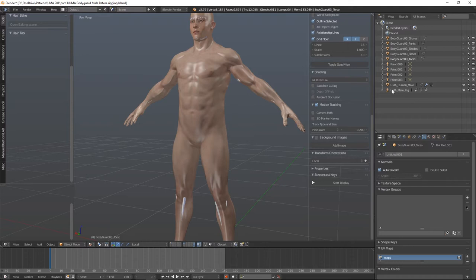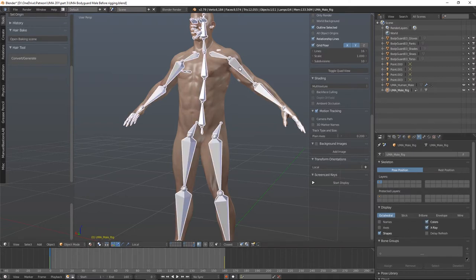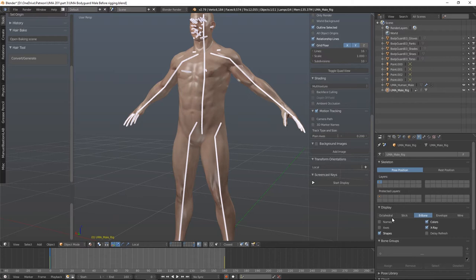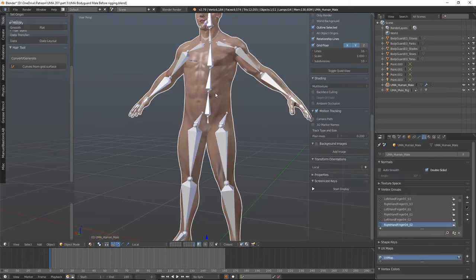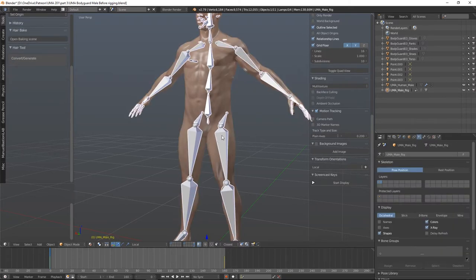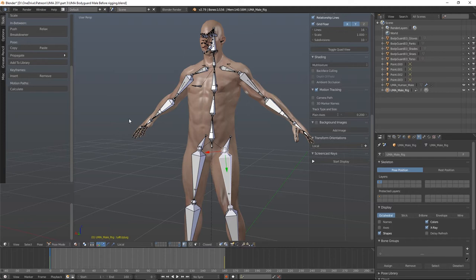I'm going to head over into the hierarchy, select my rig, and in the armature panel I need to make sure that pose position is active. We're on octahedral and also on x-ray - x-ray lets us pick the bones. You can view these however you want - stick, b-bone, all the different options - but I find octahedral makes things easy to select. At the moment if I try and select a single bone it won't work; it will only select the entire rig. To move and alter bones I need to be in pose mode.